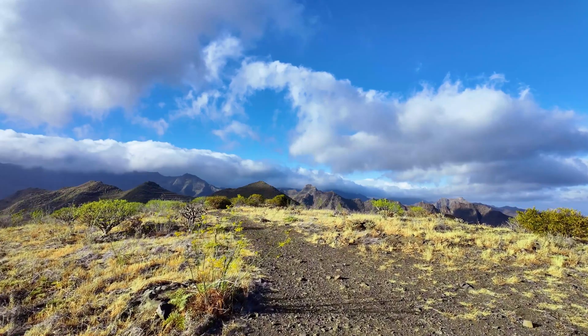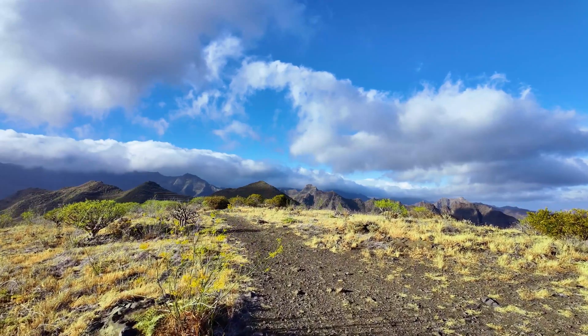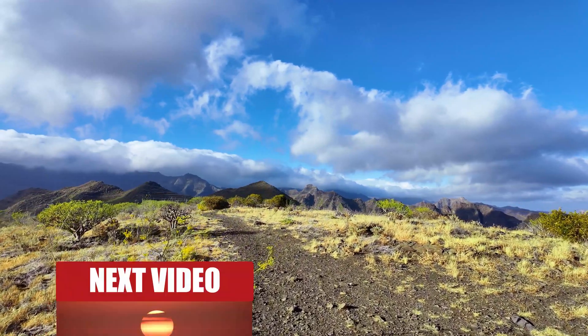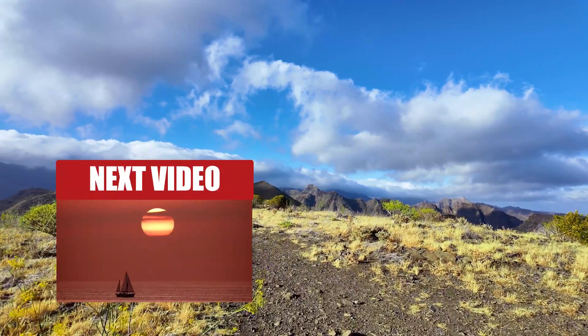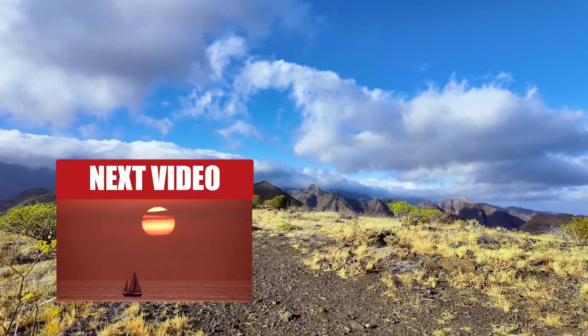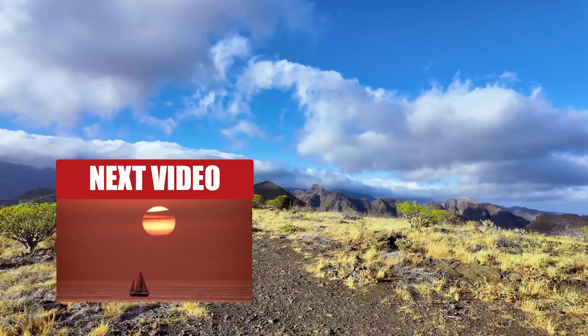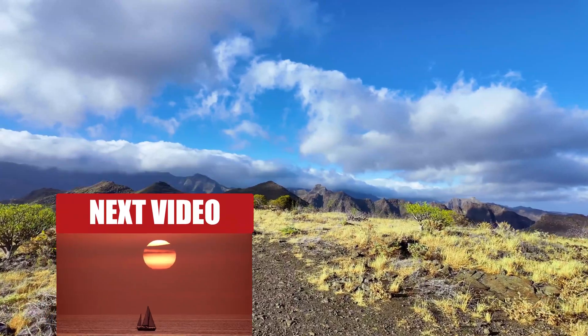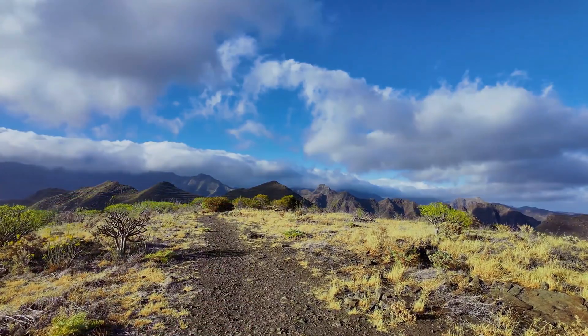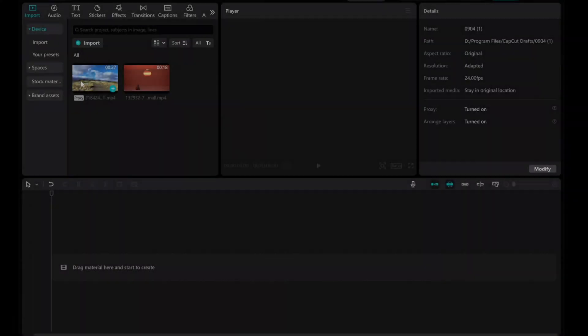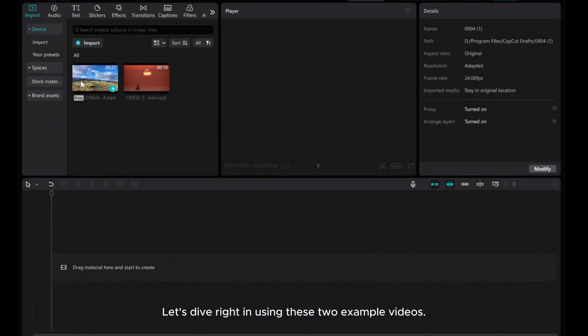Welcome to my tutorial on how to create a pop-up video animation using CapCut on PC. Let's dive right in using these two example videos.